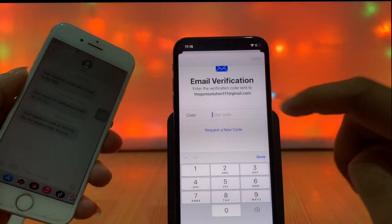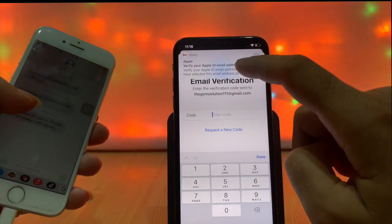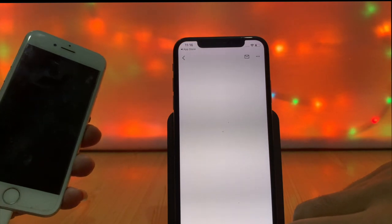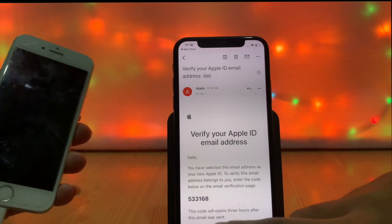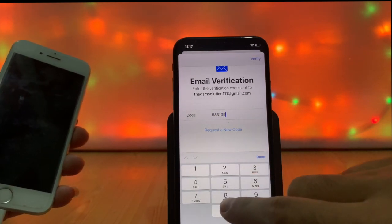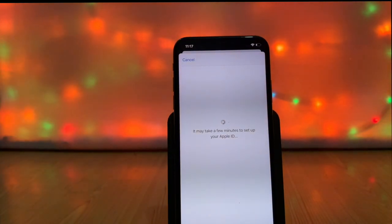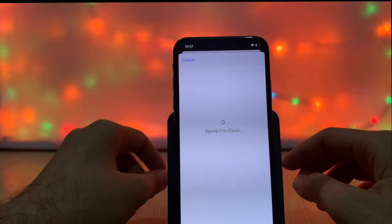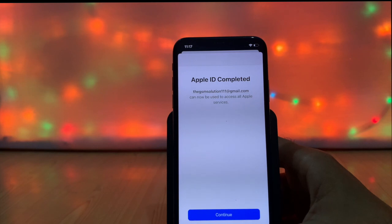You also have to verify through Gmail. Check the verification code sent to the Gmail address you used to create the Apple ID and enter it. Now the process is complete. You can successfully create an Apple ID that can be used for all Apple services — download apps from the App Store and sign in to iCloud.